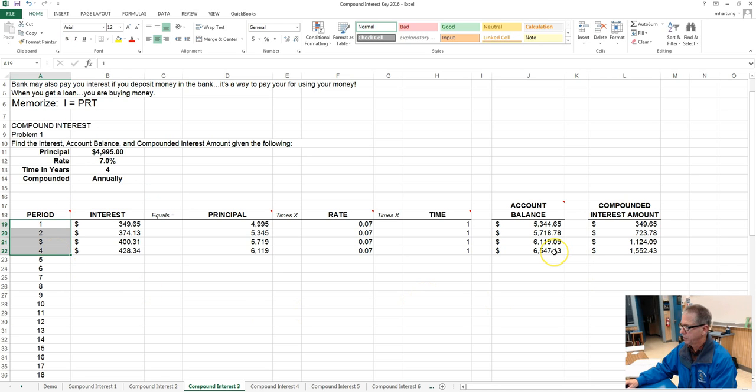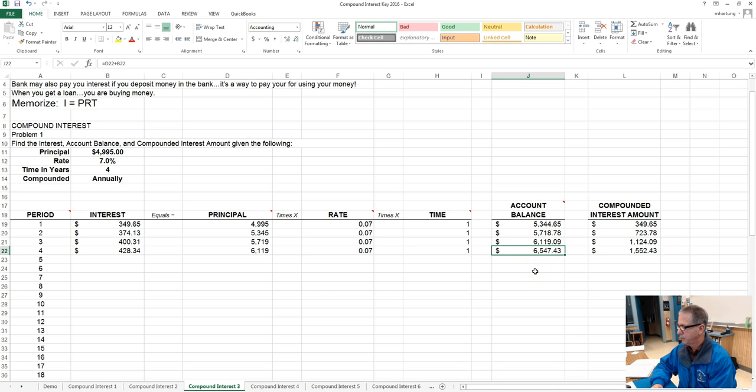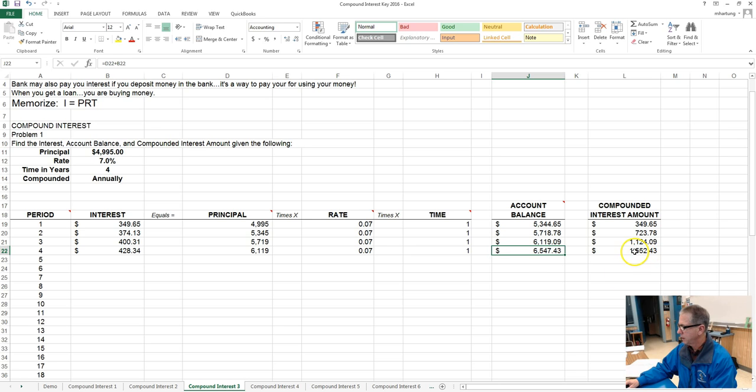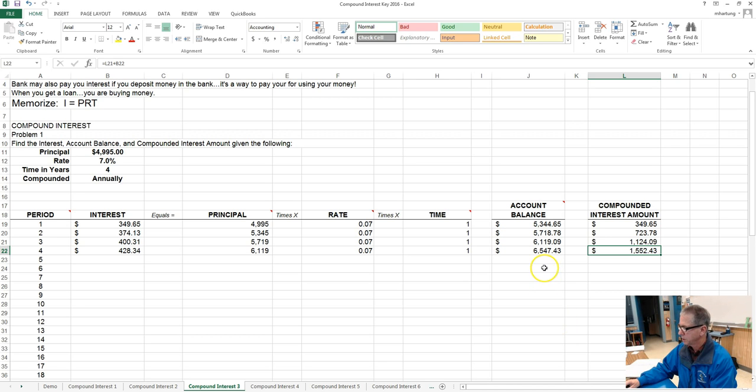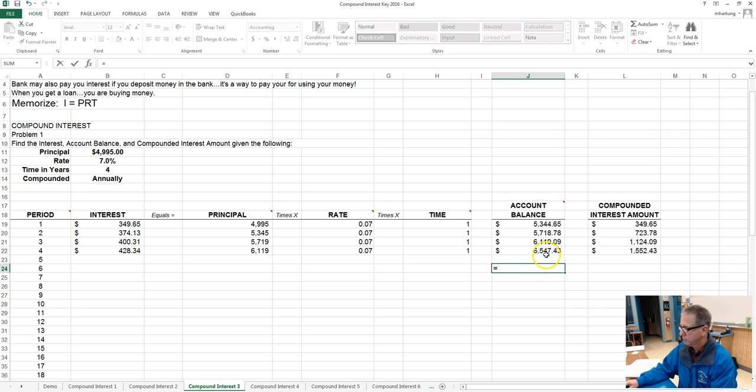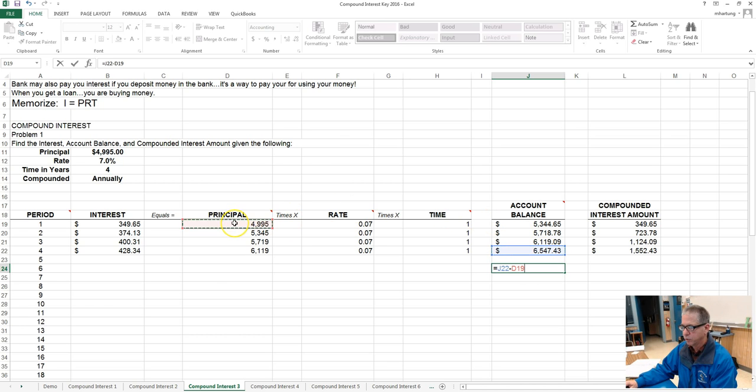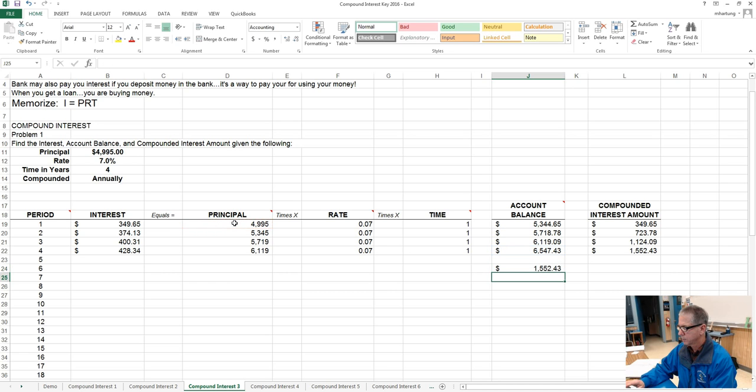So the ending account balance was six thousand five hundred forty seven dollars and forty three cents, and the compound interest amount one thousand five hundred fifty two dollars and forty three cents. And once again we can check our work, ending account balance minus the beginning principal, and the two numbers agree.